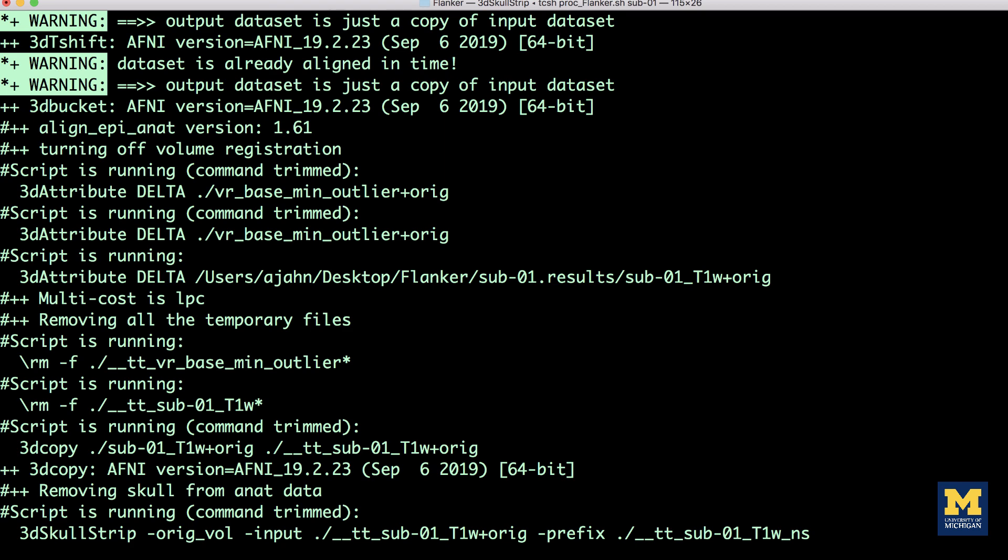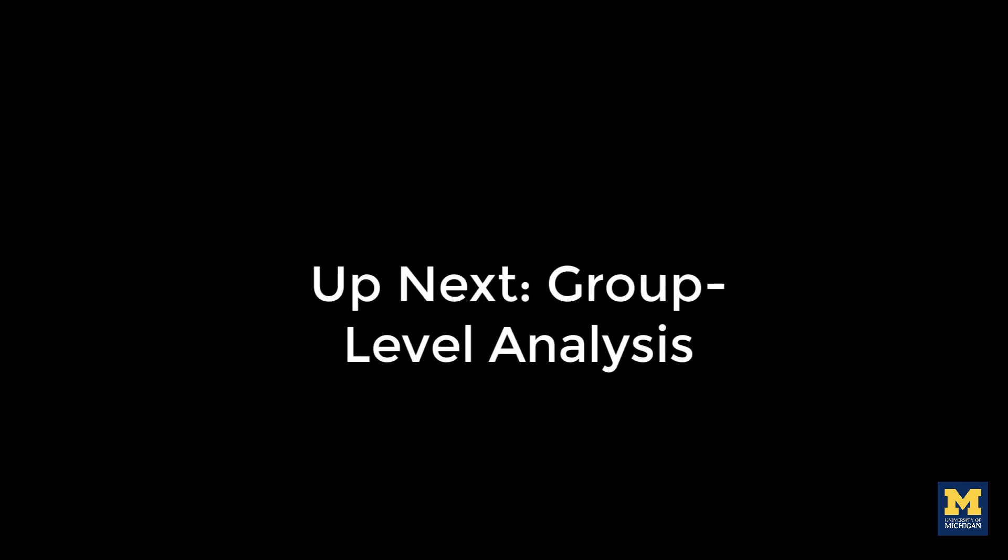Each analysis will take five to ten minutes, depending on the speed of your computer. Once we've completed the analysis for all of the subjects, we can do a group level analysis to determine whether our congruency effect generalizes to the population.